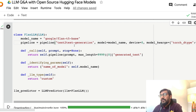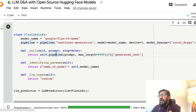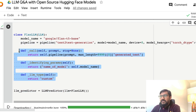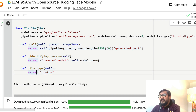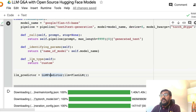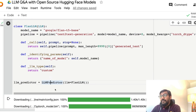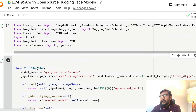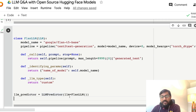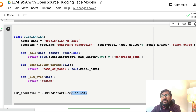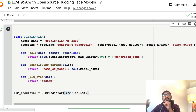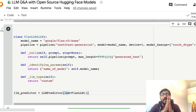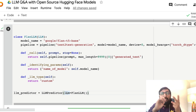Flan is an instruction fine-tuned model, which is why we chose it. You can test with OPT, GPT-2, or any other large language model focused on text generation. I chose Flan-T5 Base because it fits within Google Colab's RAM and is instruction fine-tuned. After building the pipeline, we create basic methods, then we call the LLMPredictor from LlamaIndex with the FlanLLM class we just created.